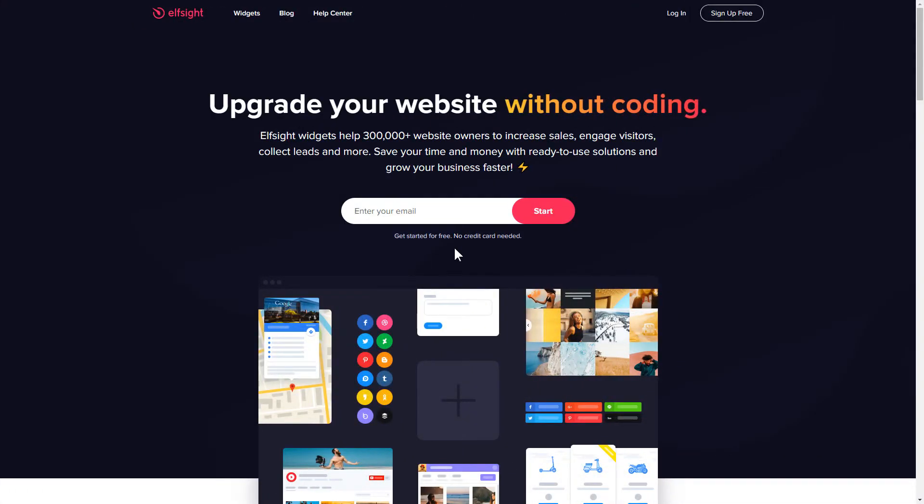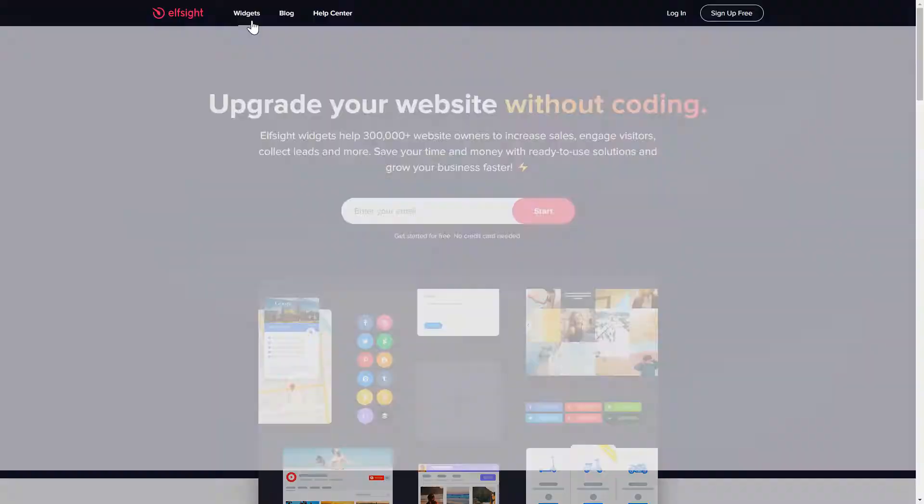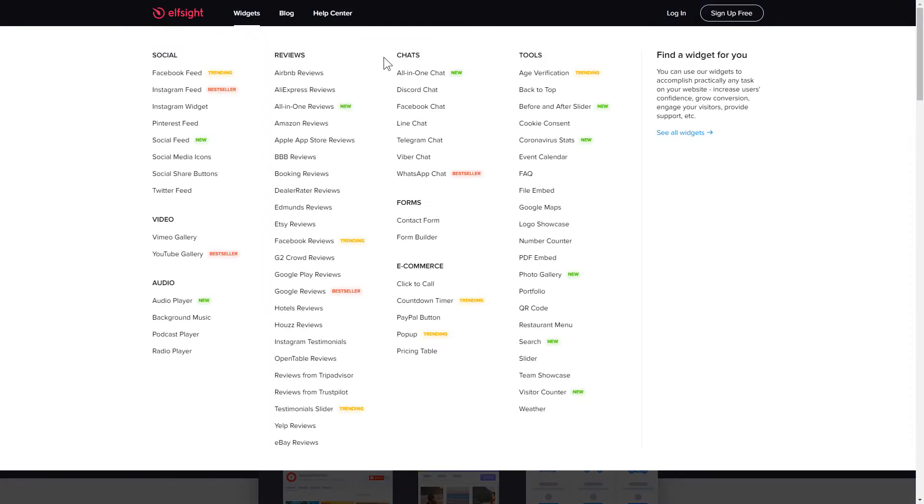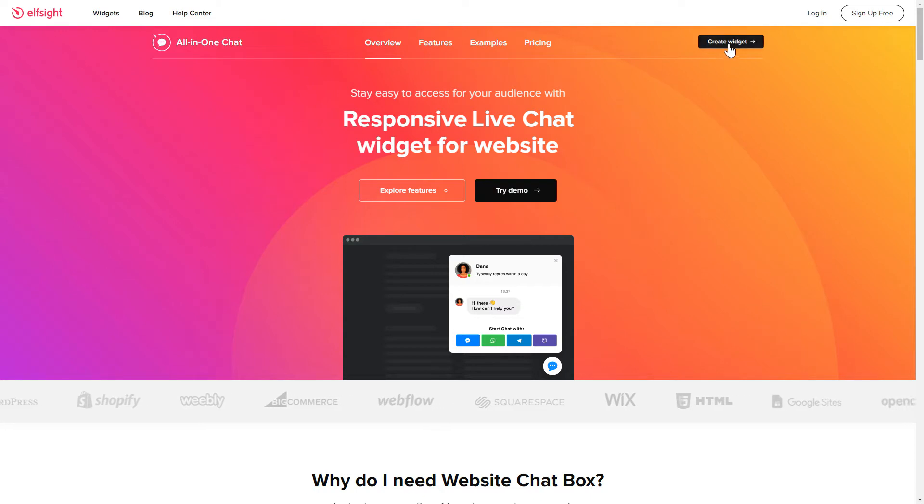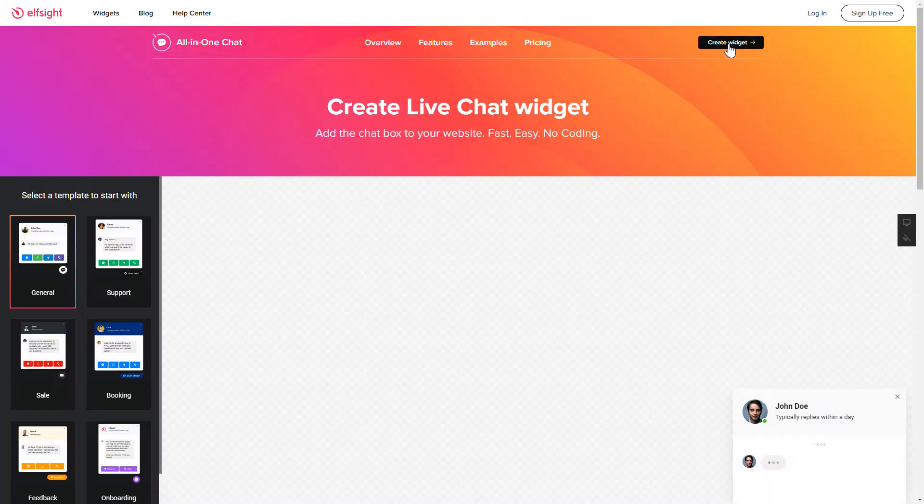First of all, let's go to Elfsight.com and choose the All-in-one chat widget in the menu list. Click Create widget. You can find the direct link in the video description.